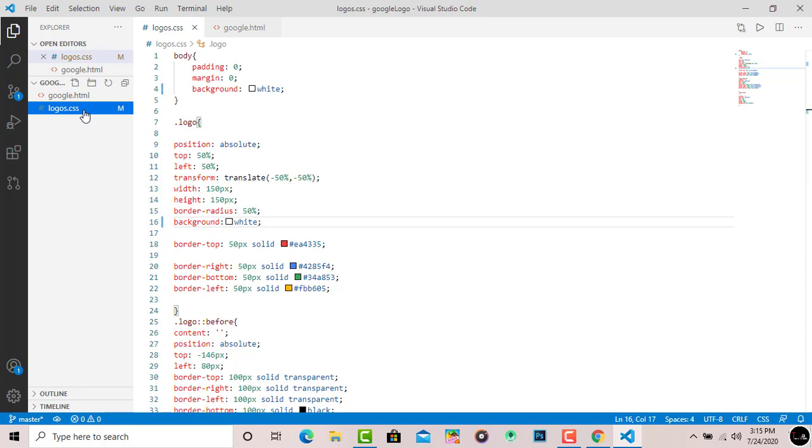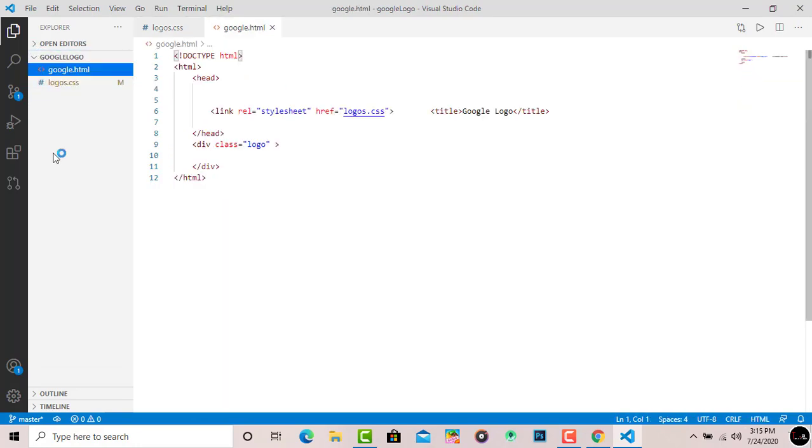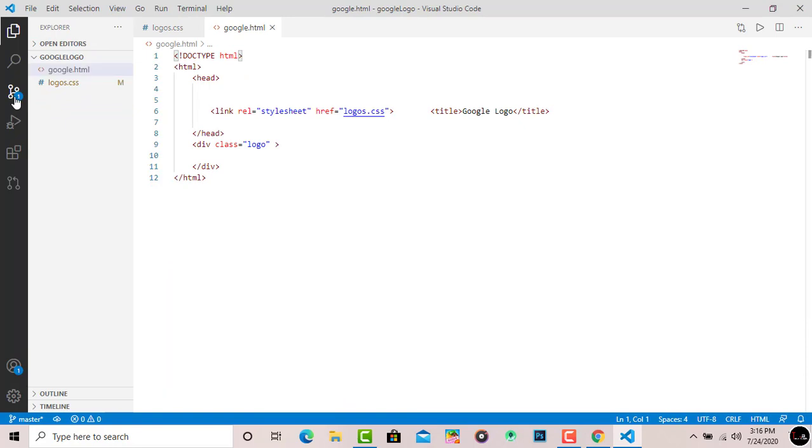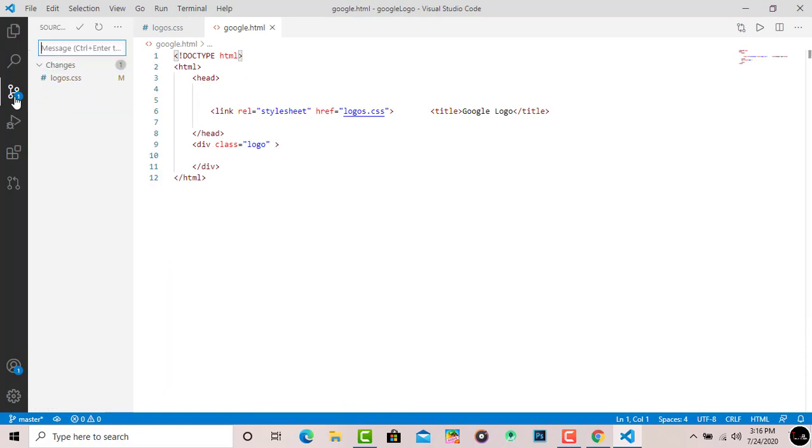So how can you push these changes from Visual Studio Code to GitHub repository? For this, simply minimize this first, then again click on the git icon. After, you can see it shows me where I made changes. As you know, I made changes in logo.css, so it automatically comes here. Now give any commit message - the commit message is compulsory. So I'll give the commit message: I change black color to white.